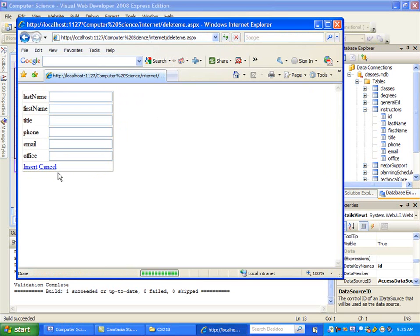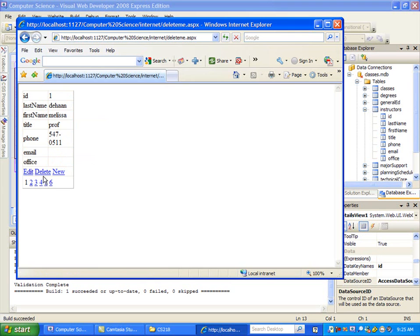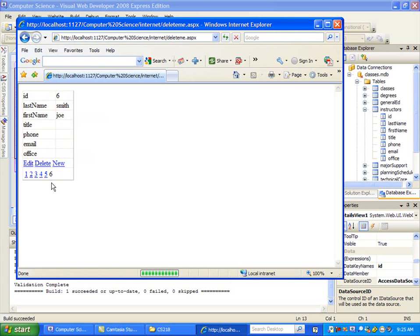I'll say Add a New Record. And you notice now I don't see the ID field here. I turn that off. Let's add a new one in here. Last name Smith. Joe. Say Insert. And now if we go and look, it added in. You notice we didn't get the error. And if we look out here, it added in. It had an ID of 6. We can add one more.